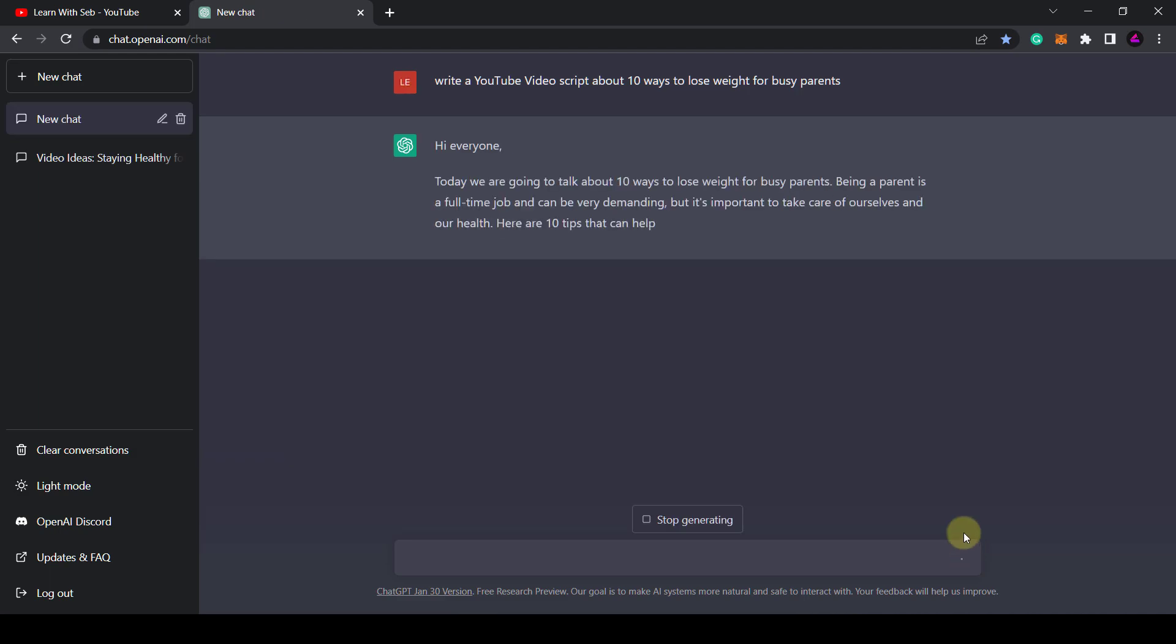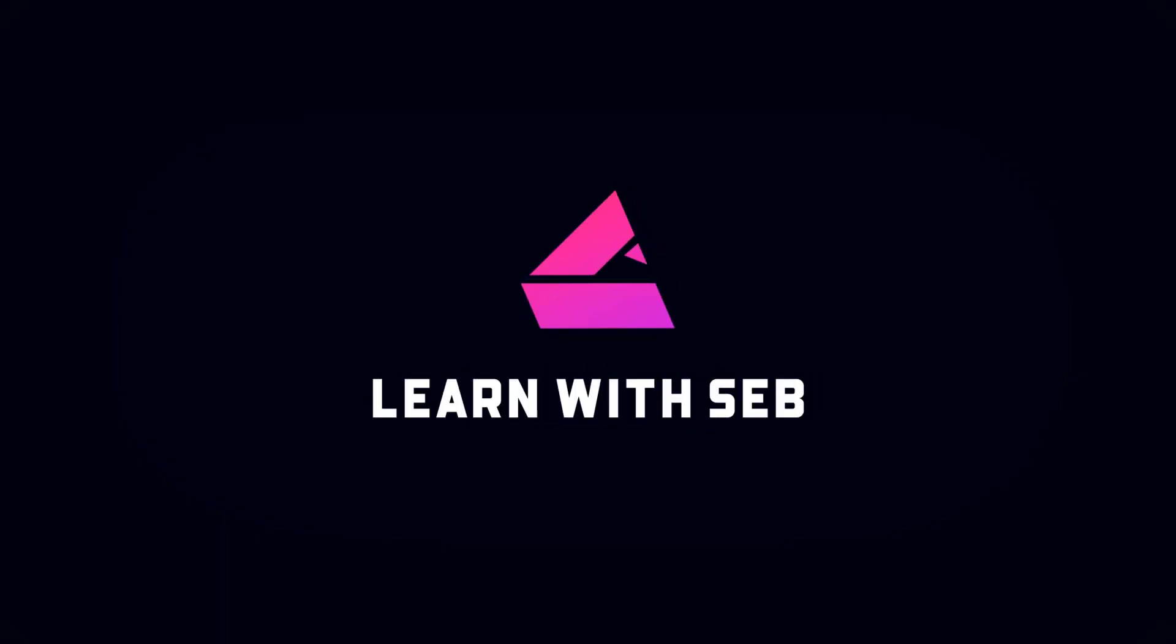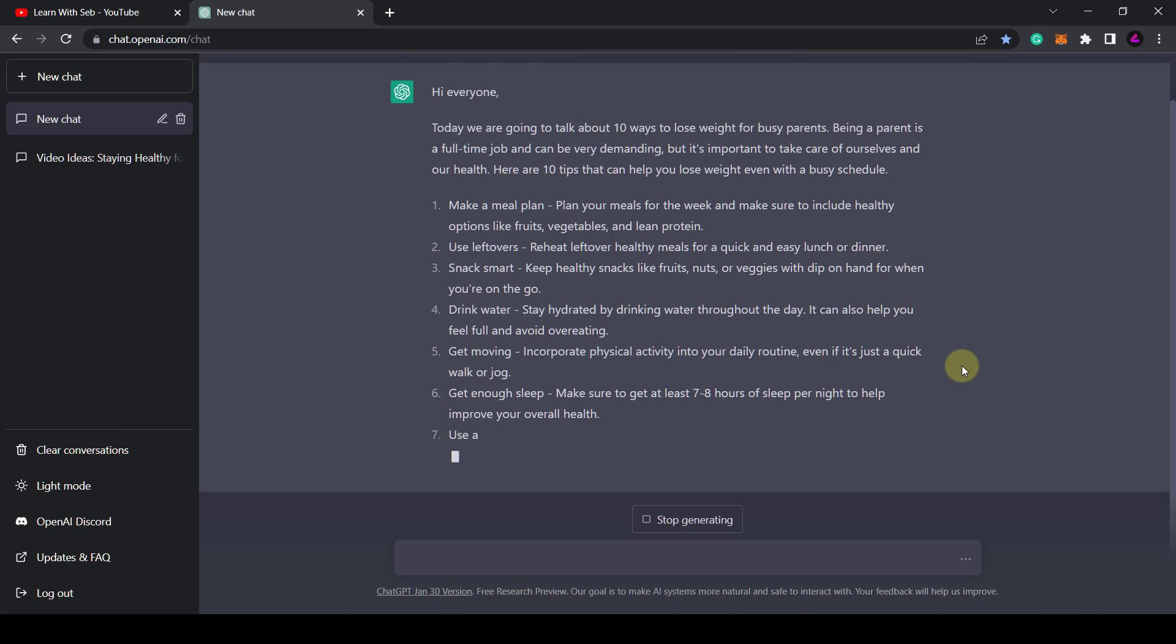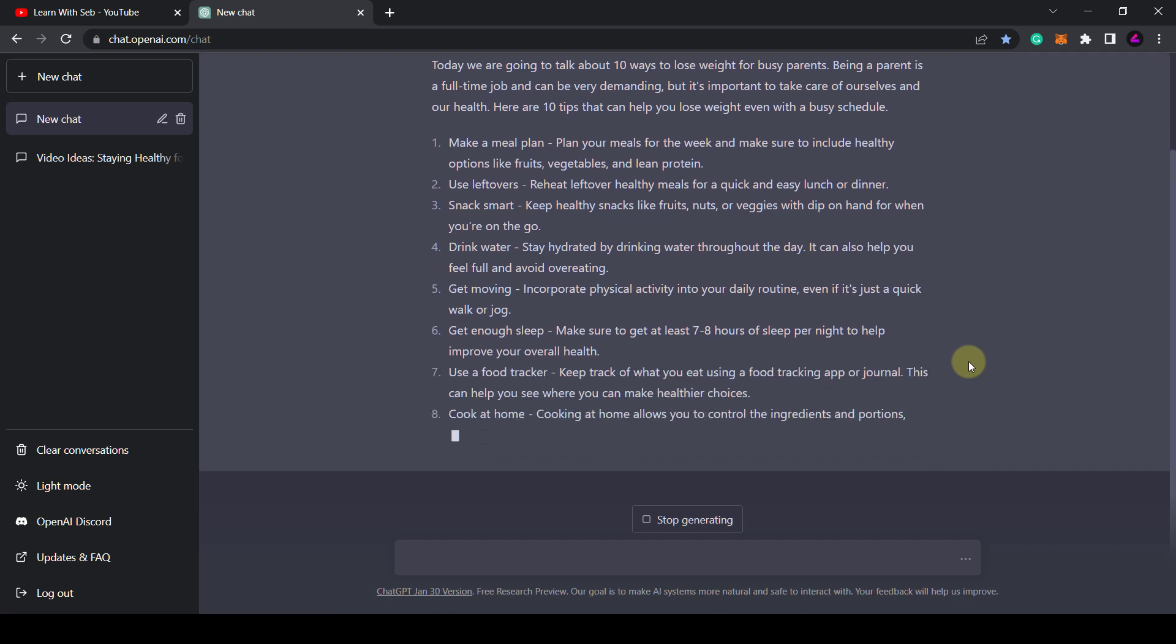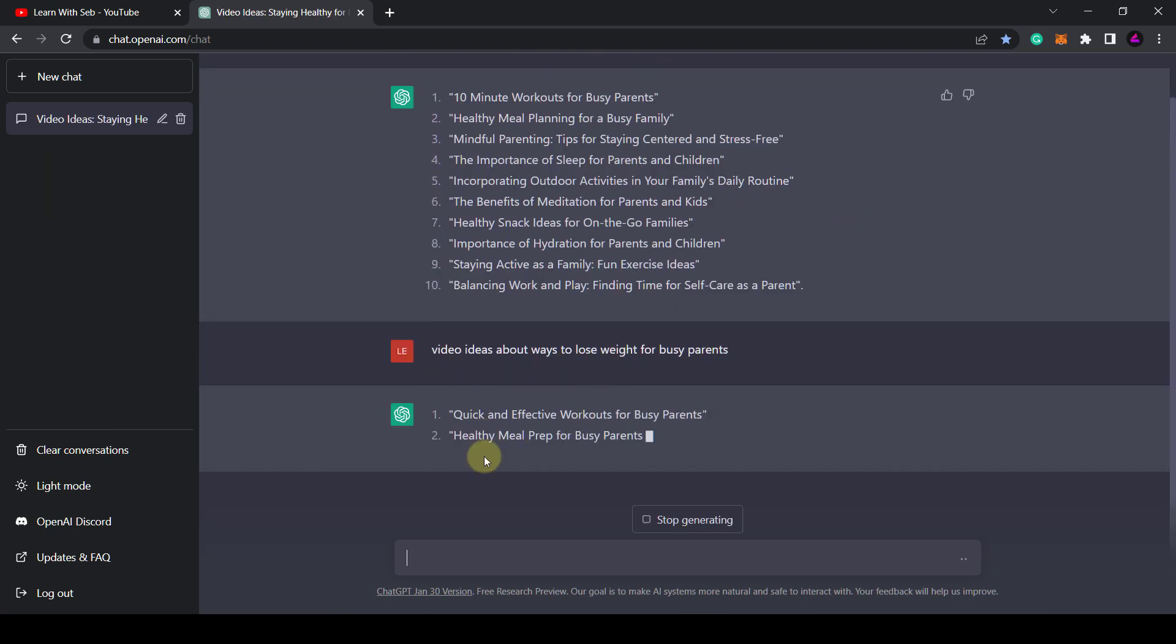How's it going everyone? In this video I'm going to show you how you can use ChatGPT to make YouTube videos and speed up your workflow.